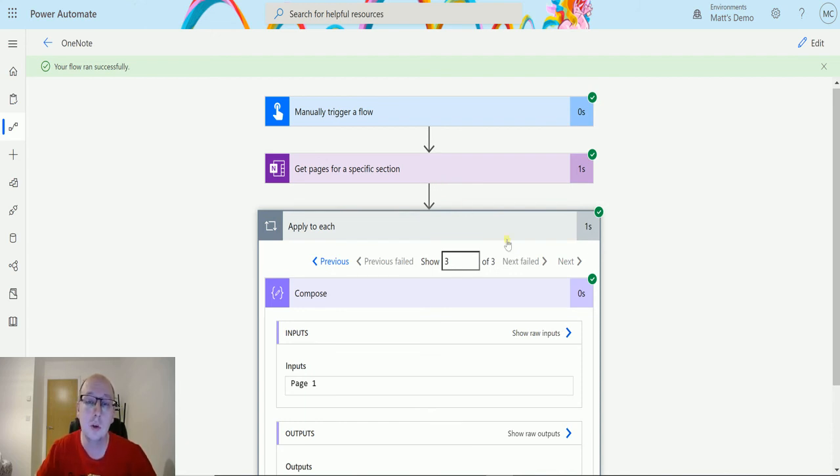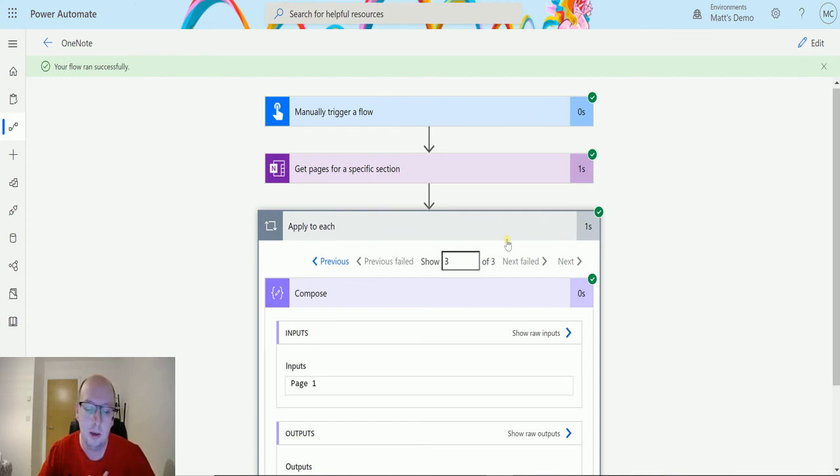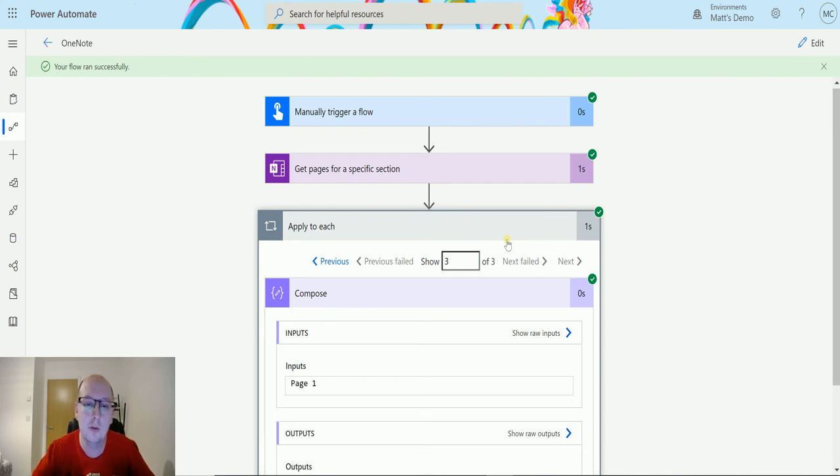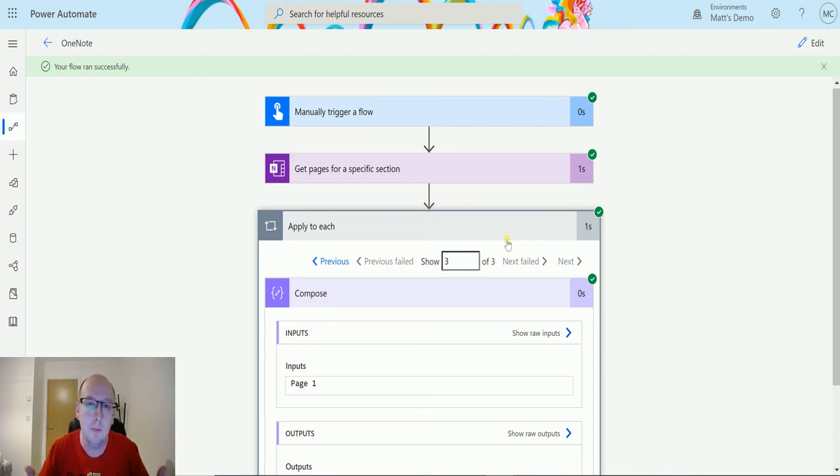So once we have a list of the sections we can say okay, add a page into section one or add a page into every section with this data sort of thing. This allows us to get those records or get those sections and those pages that we can then do something with.